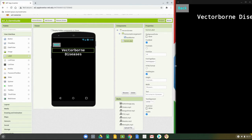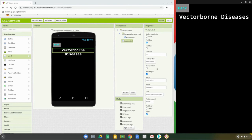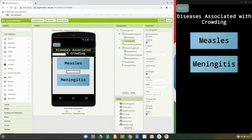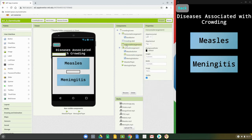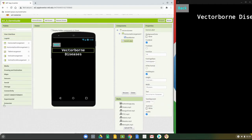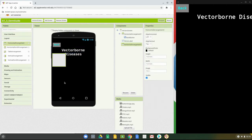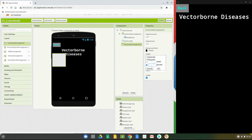Now that our label is done, the next step is to set up our buttons. Buttons will be brought into the screen, but we need to create some arrangements to allow us to center them. Looking at the crowding screen, we added a horizontal arrangement as a spacer between the label and the buttons. Bring in a horizontal arrangement and set its height to 5%.